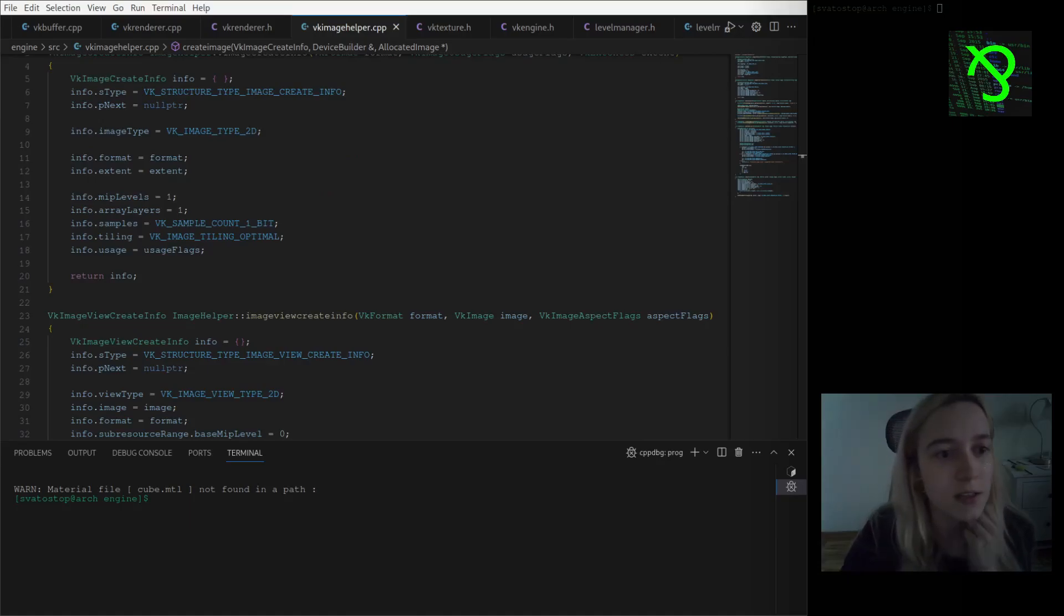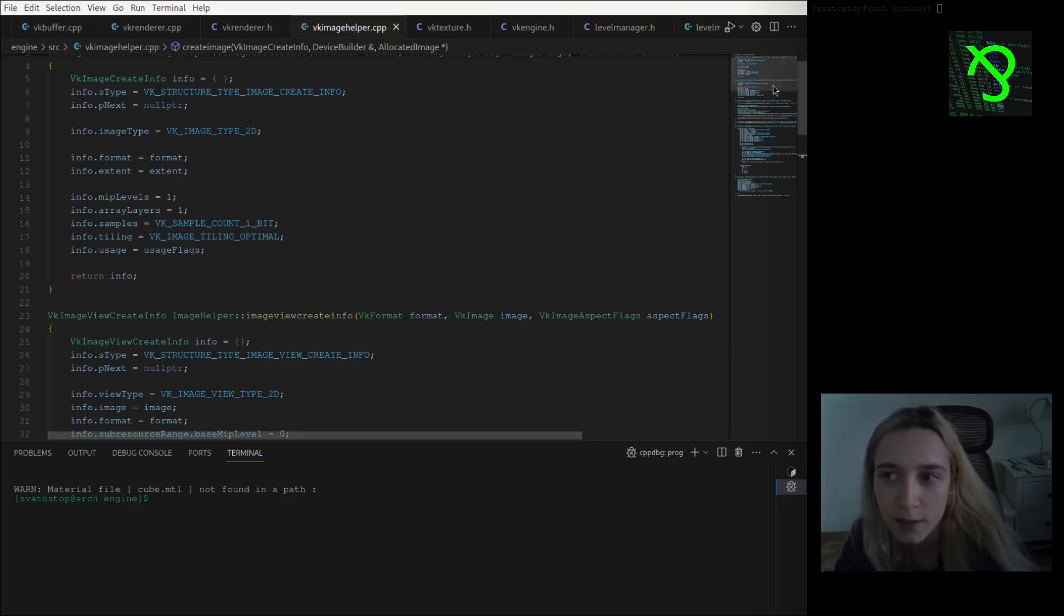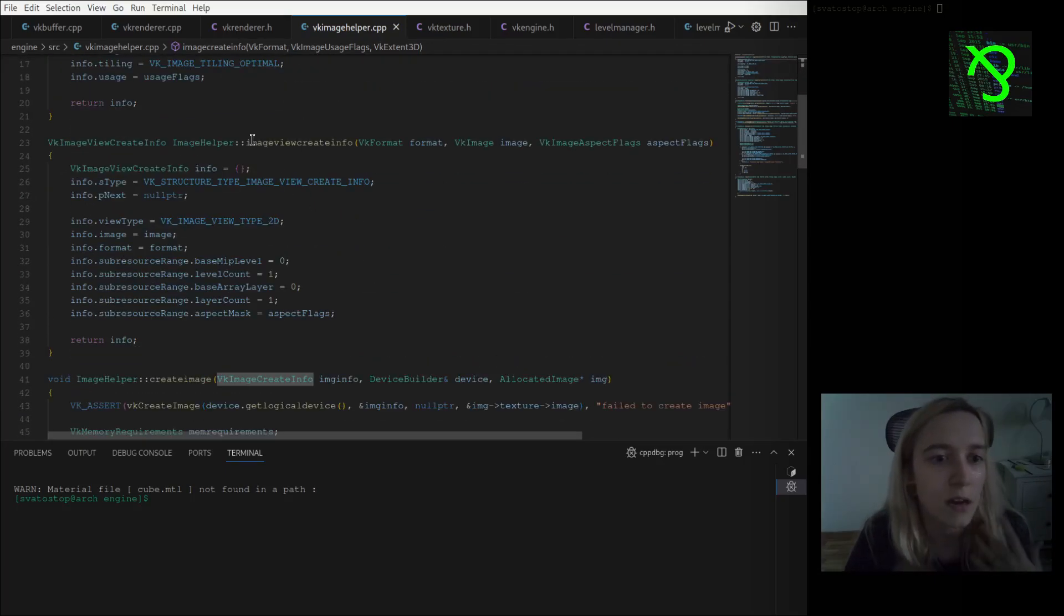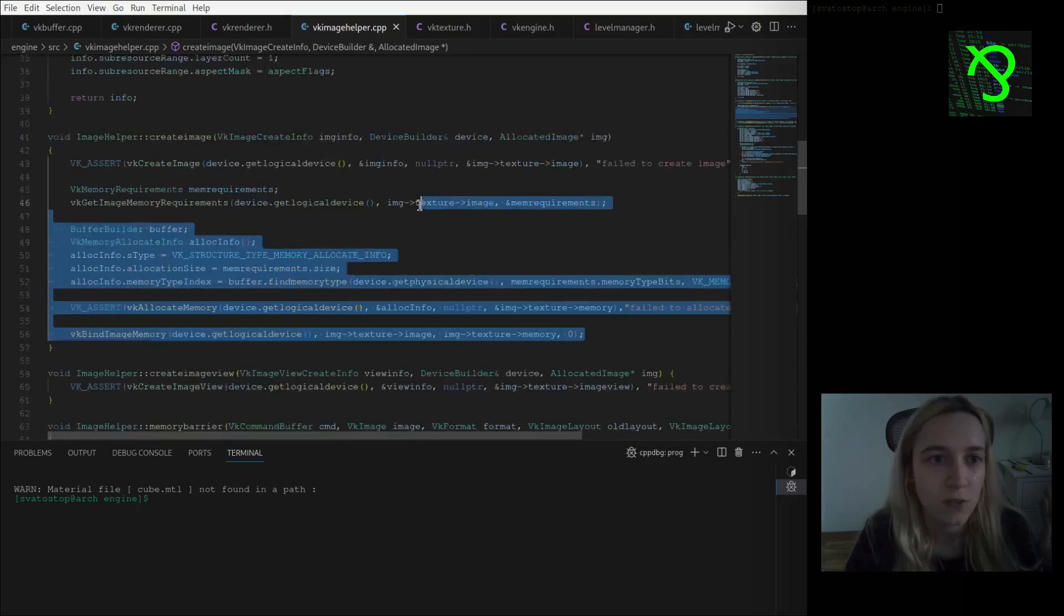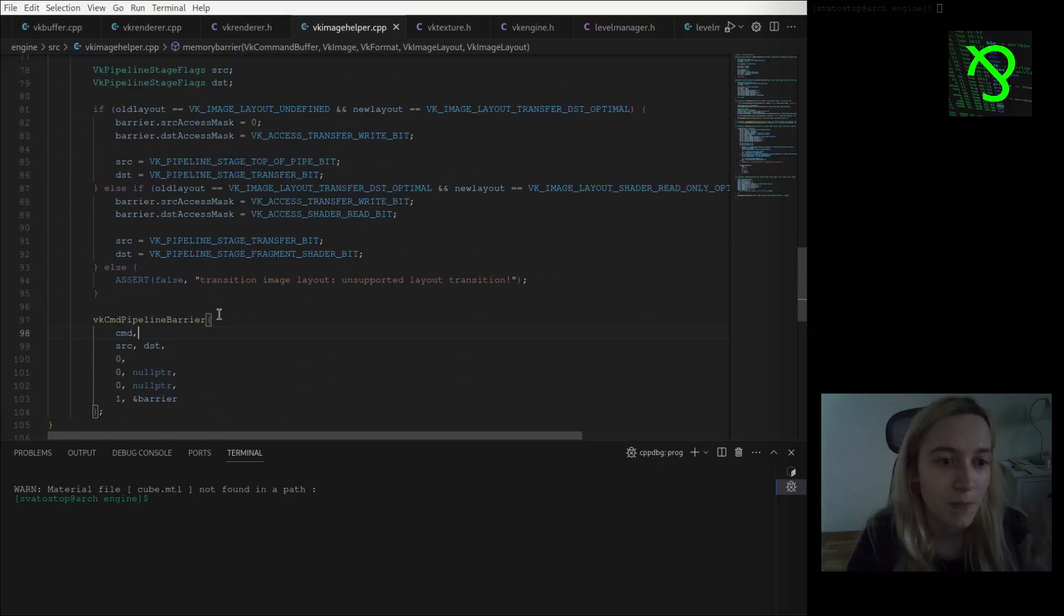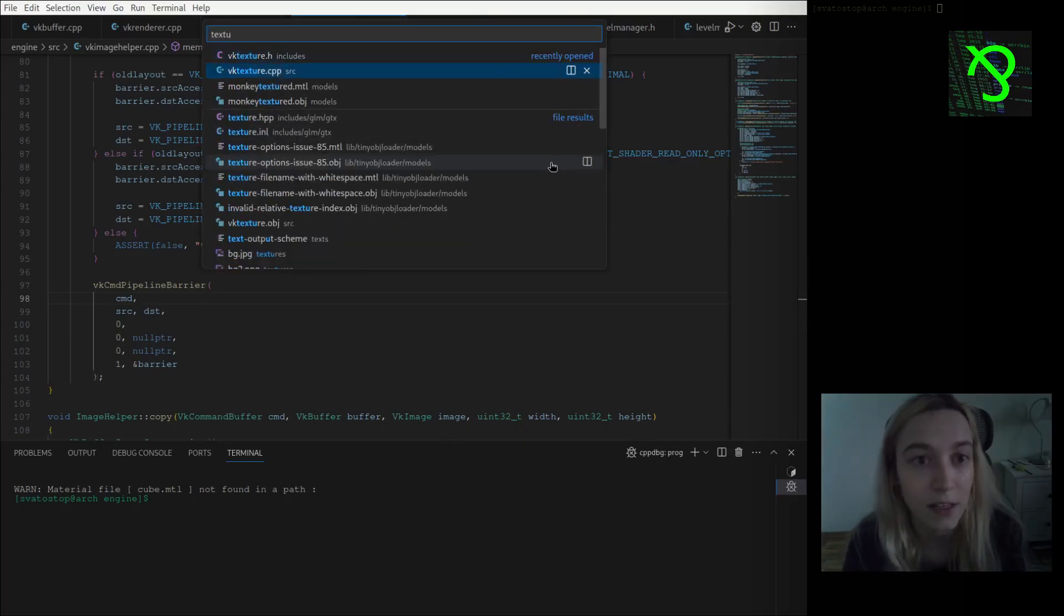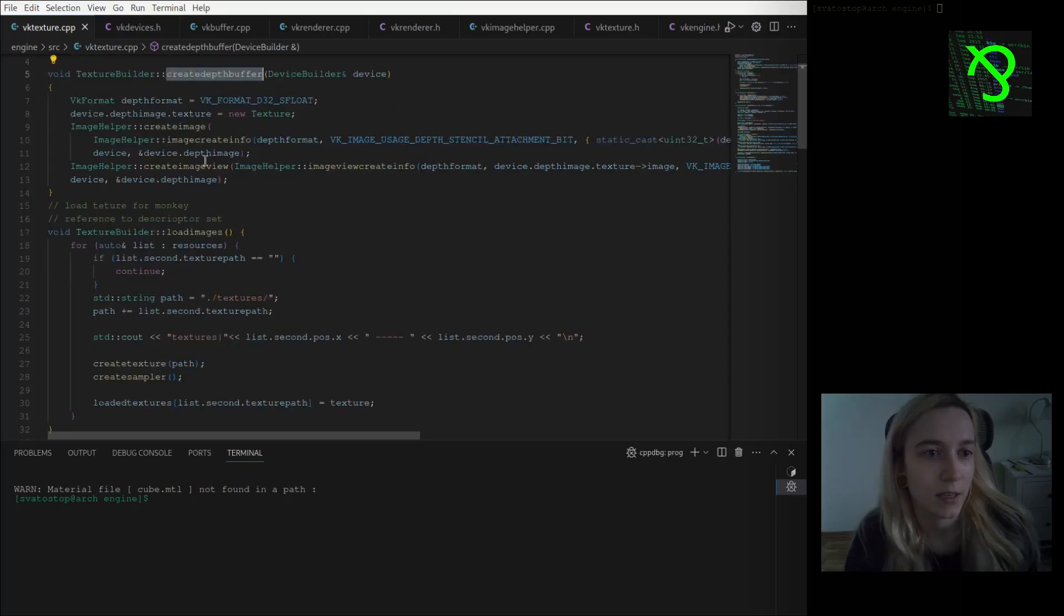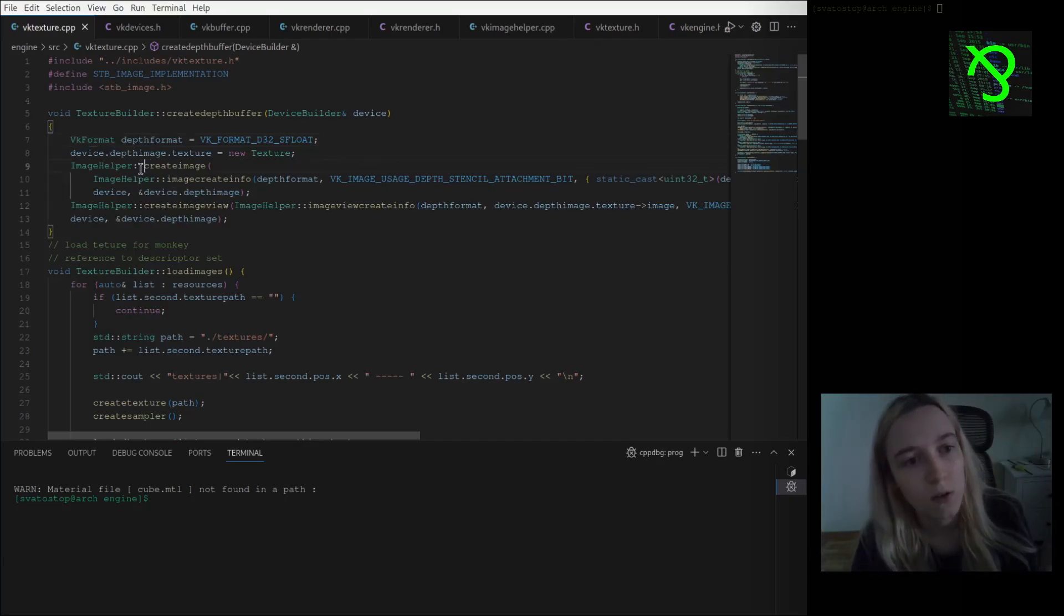I guess the thing that I can show off a bit is my new file image helper where I put all the stuff that are related to image creation - like image create info stuff, image view create info stuff. I have my separate function for creating a particular image, also memory barriers, copy functions. Also when I created the depth buffer, I forgot to say - it's also really important.